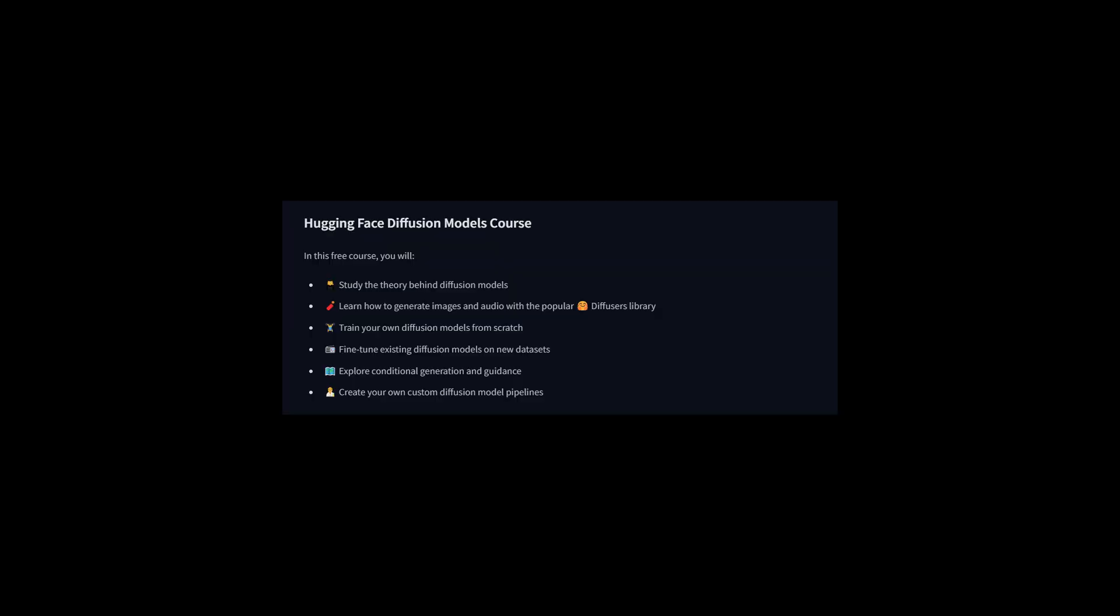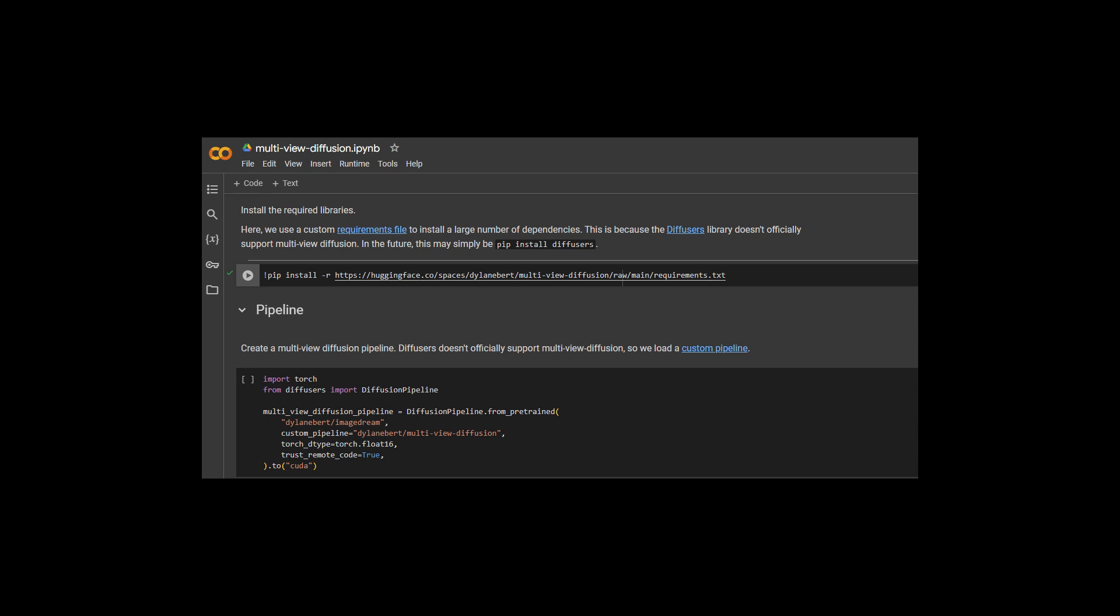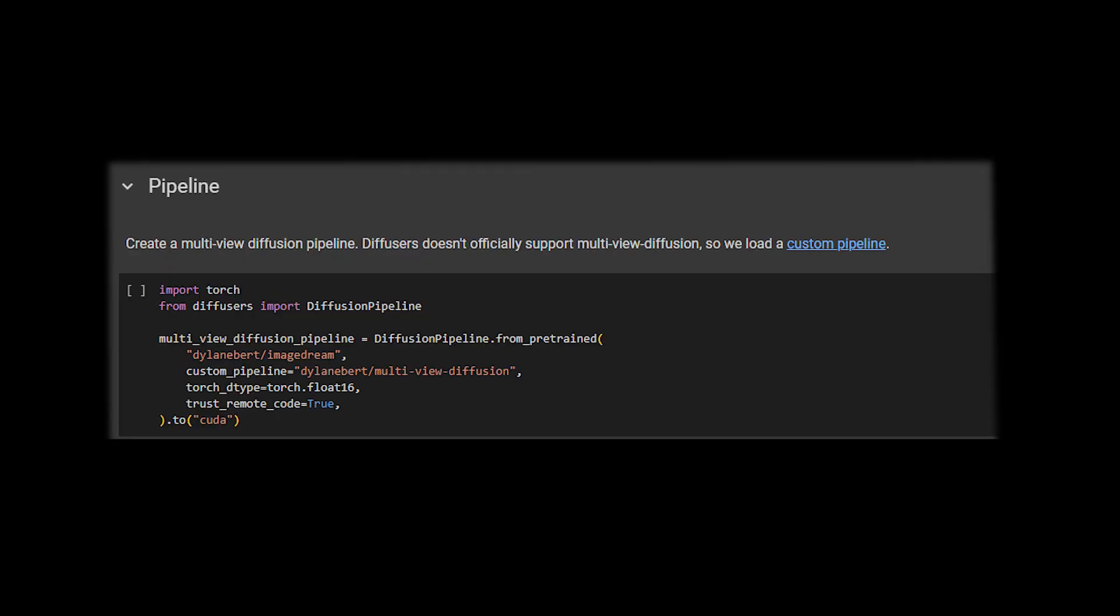But state-of-the-art Multiview models like MVDream address this issue using specialized techniques. I won't be going into specifics, since it's more related to diffusion than to 3D. But if you want to dive deeper, then check out the Diffusion course. In our case, we'll be using a pre-trained pipeline.